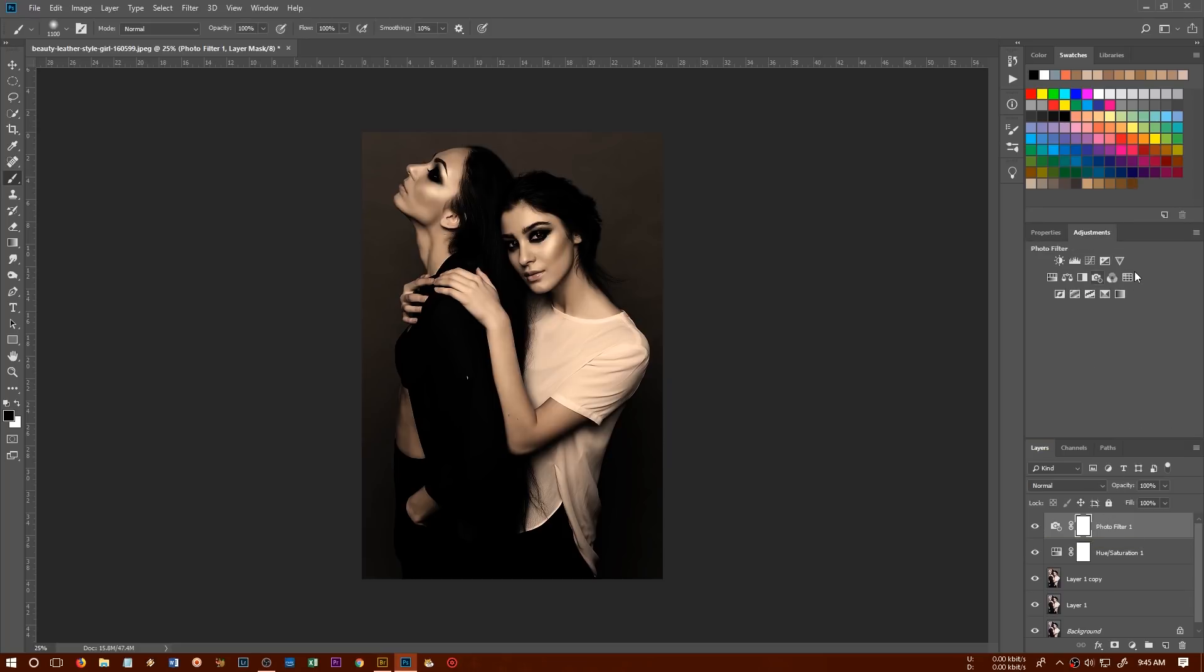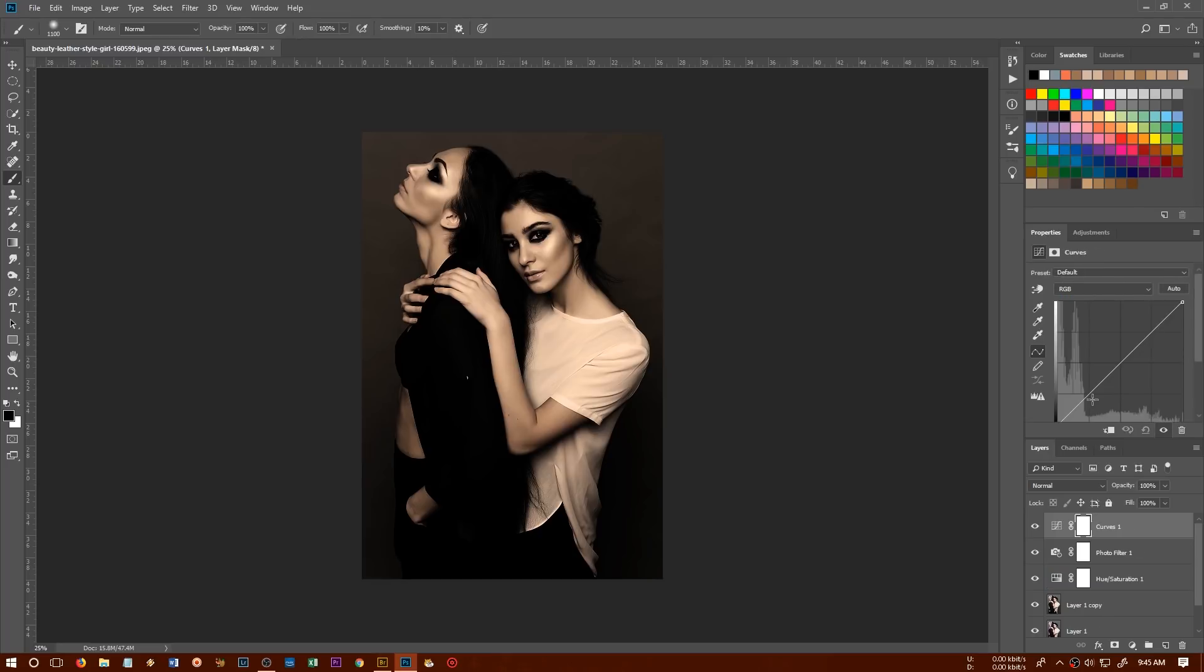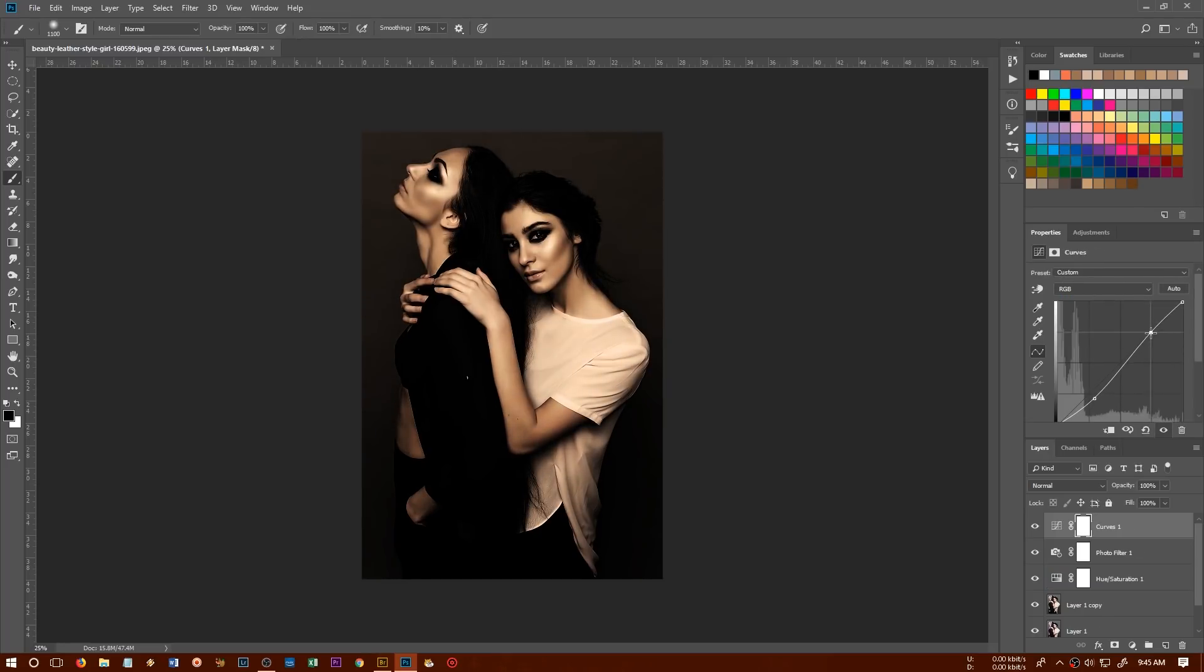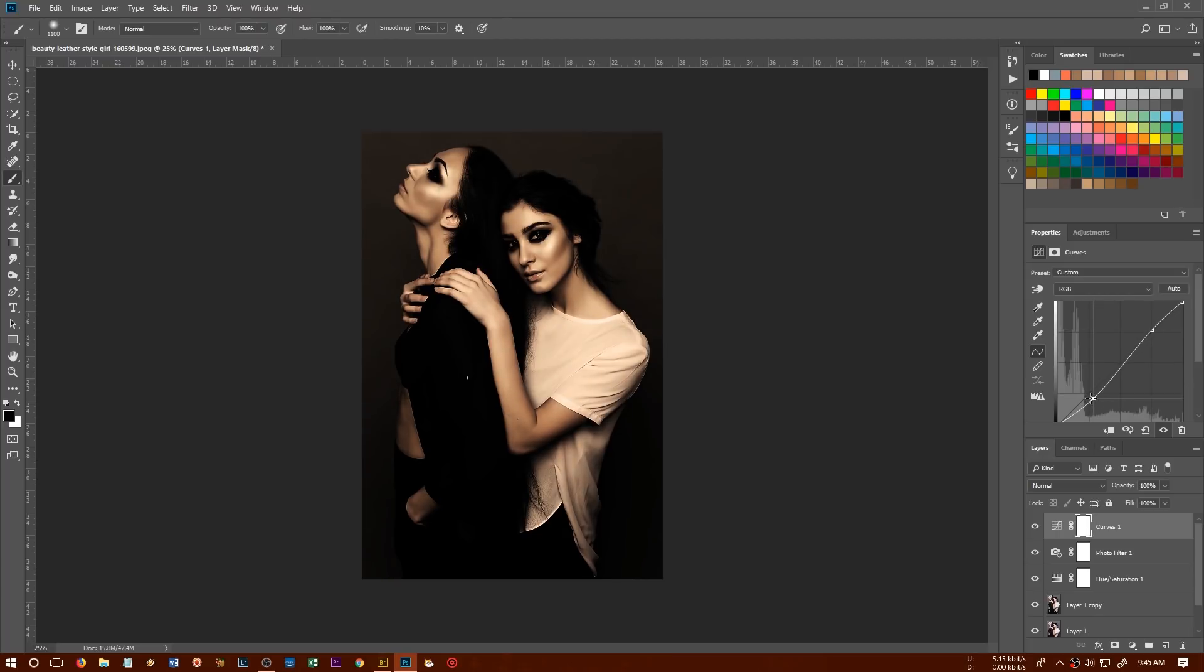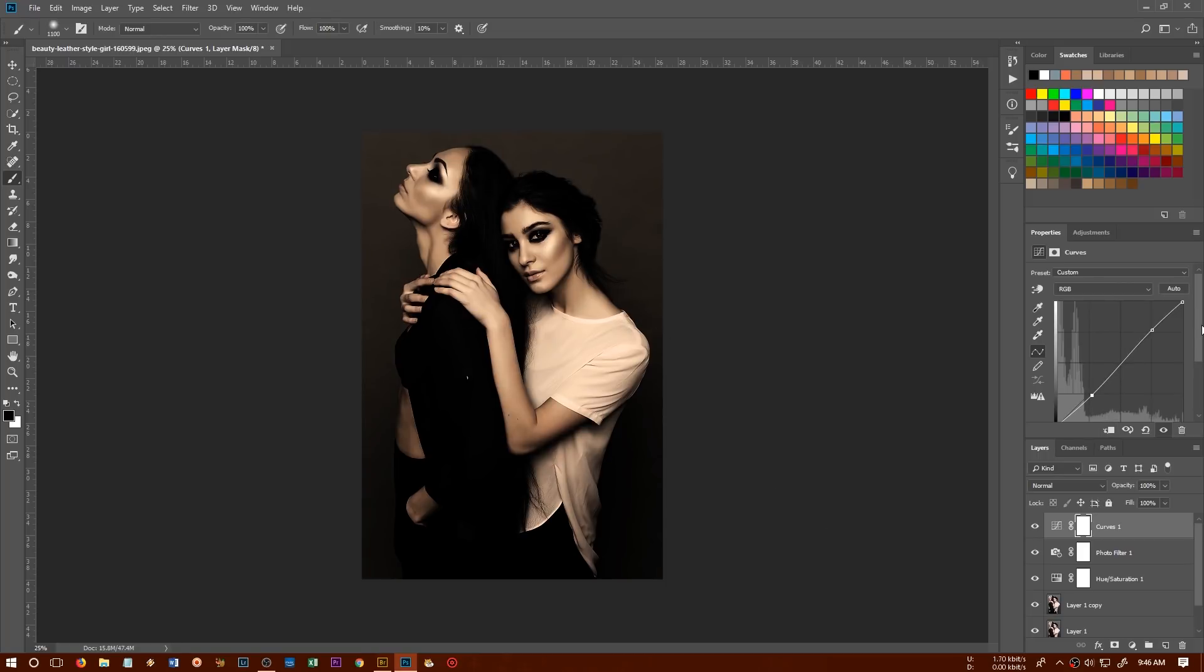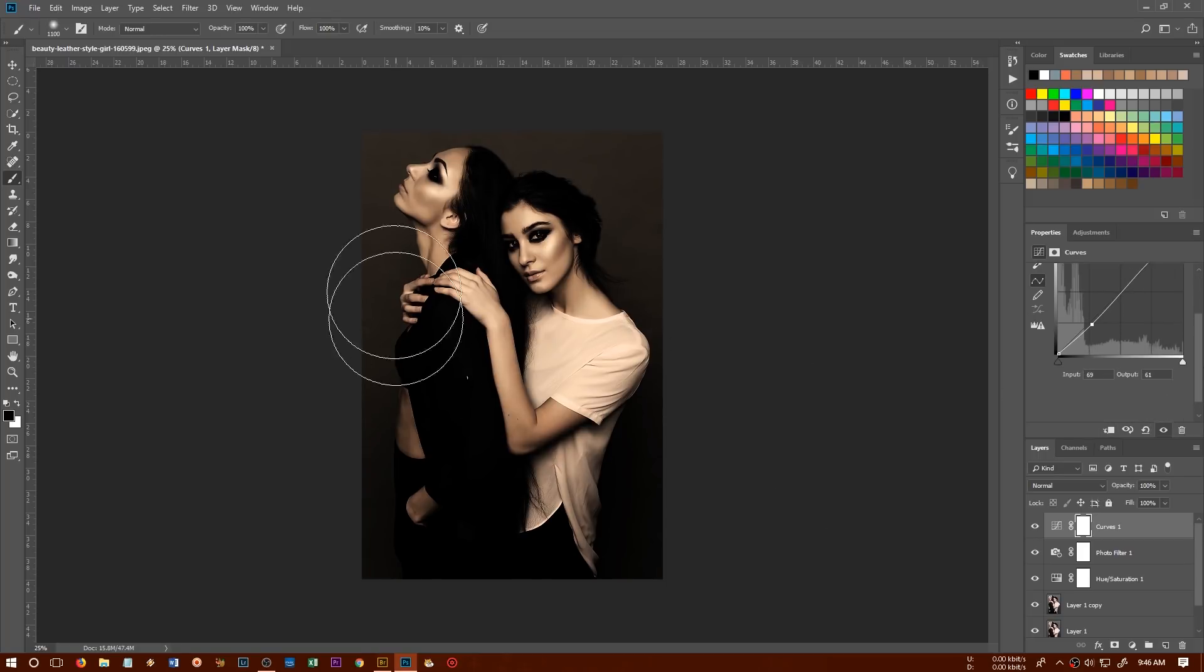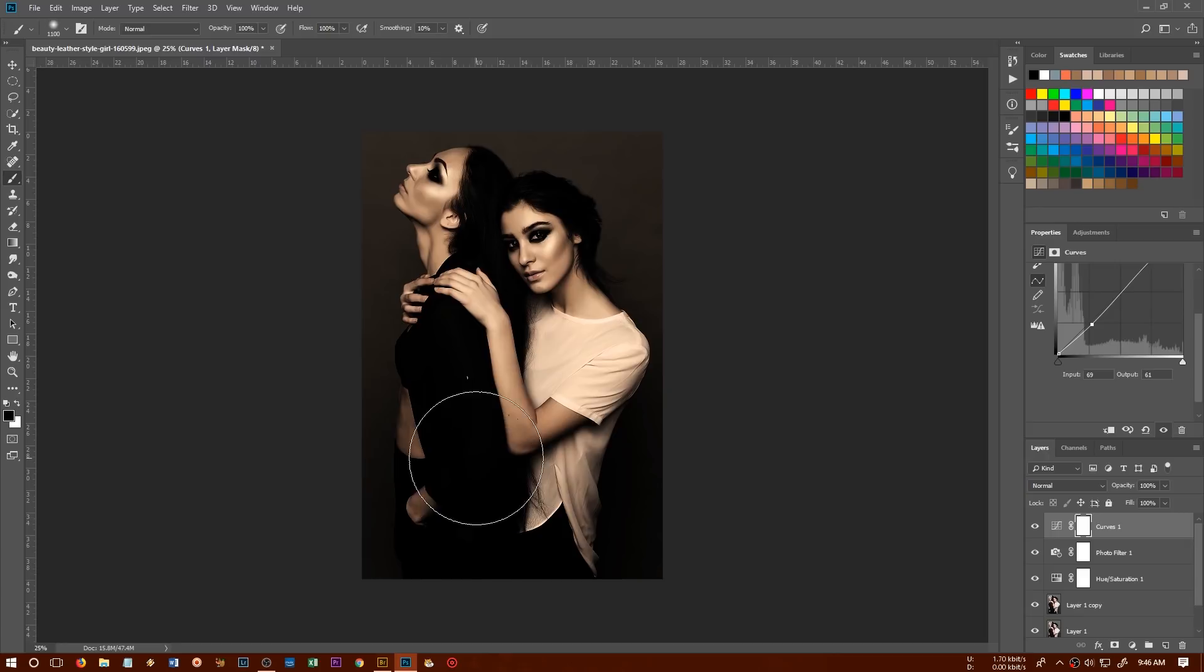So for that purpose, we'll go to the adjustment layer and we'll create a curves adjustment and we'll create an S curve to something like this. And that's going to give us lots of darkness or lots of contrast.